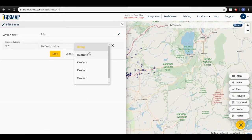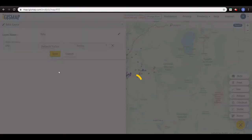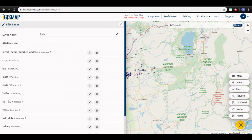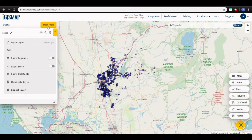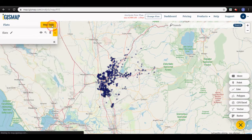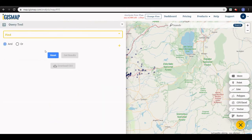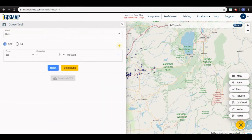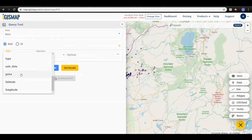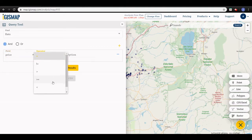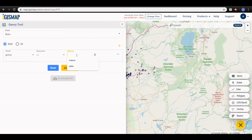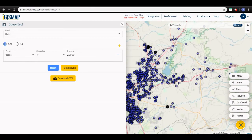Now the number of bedrooms, area, and price are all in numeric. I will apply the query again — price should be less than twenty thousand. Here's the result: you can see the flats with that price are highlighted.